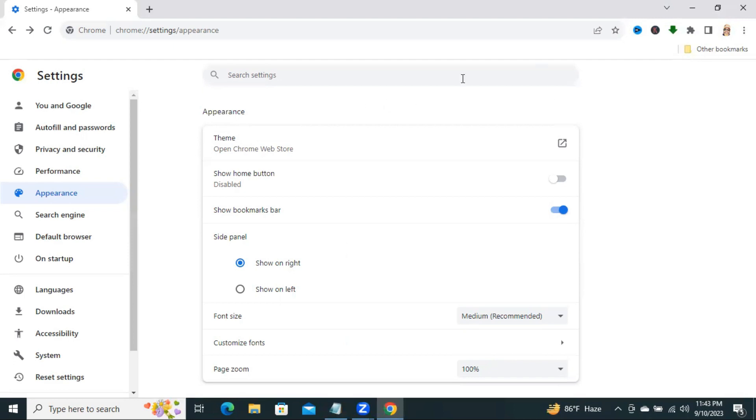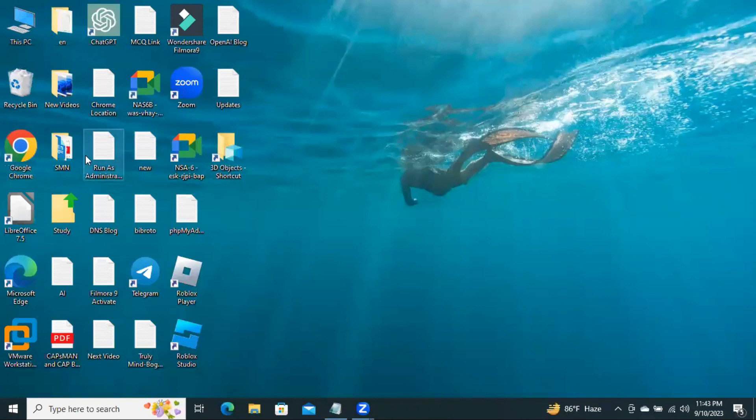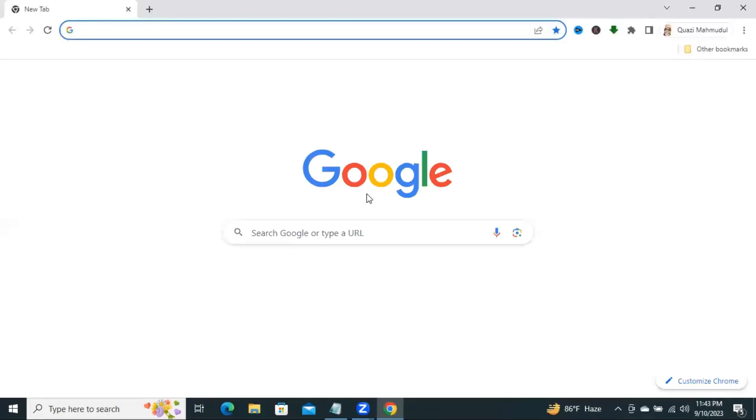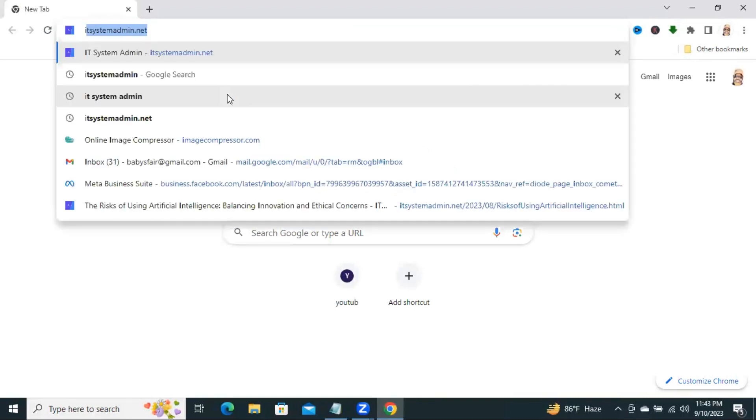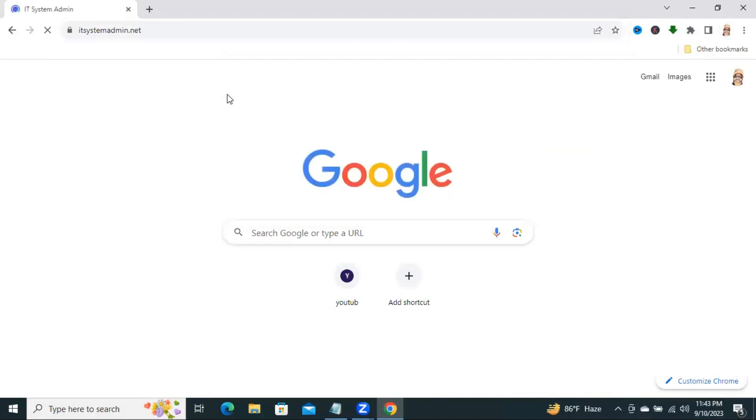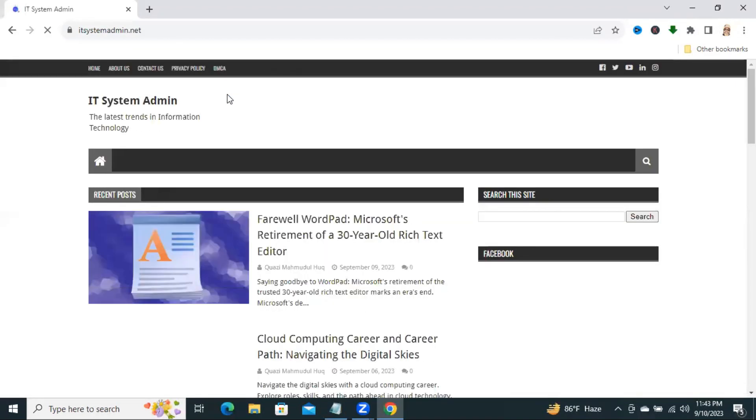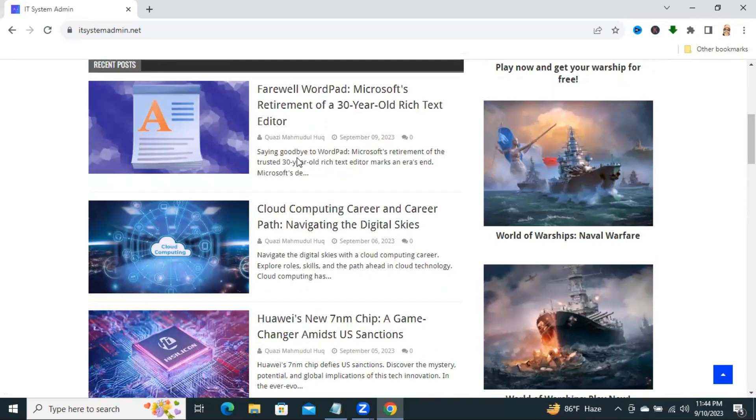Now close the browser, open the browser again, and I am going to visit a website. Look, all fonts have been changed.